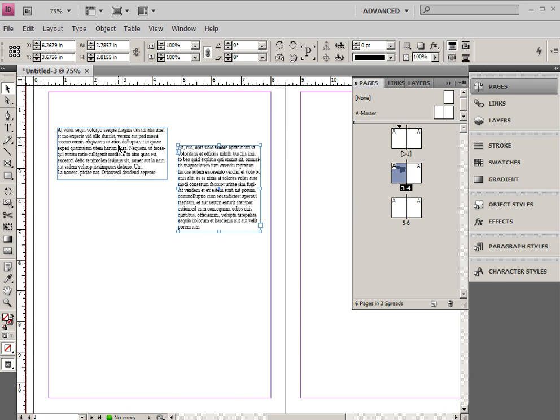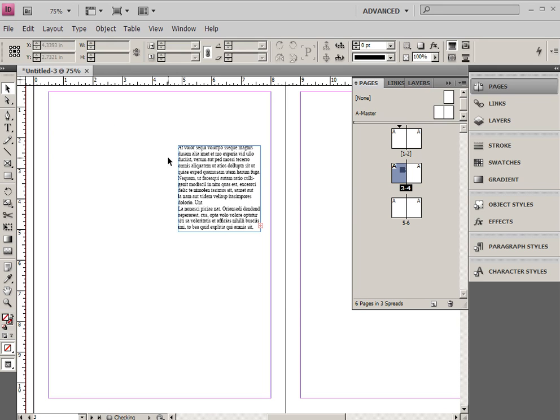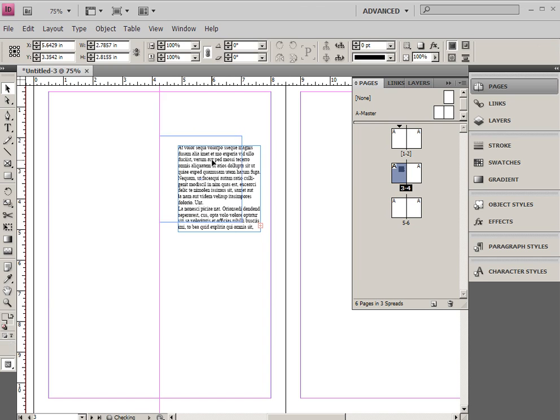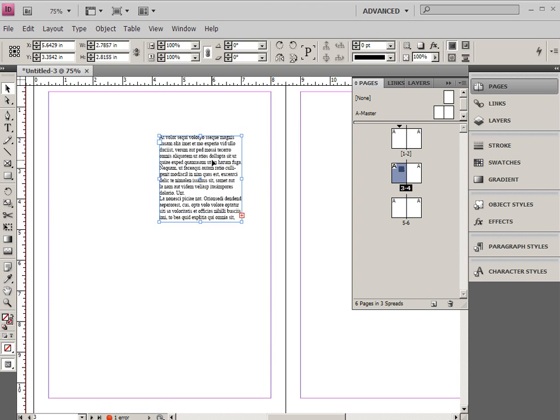Now, one of the nice features about InDesign versus those of you who may remember some of the older applications is that if I delete one of the text frames, the text will reflow into any other remaining text frames that are there. Of course, if I delete all the text frames, then all the text deletes with it, so that's kind of a bad thing.